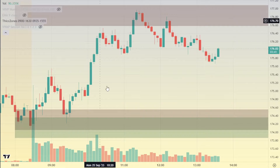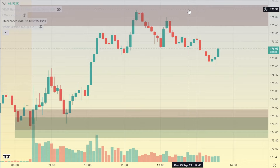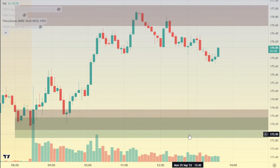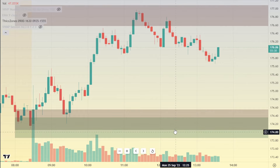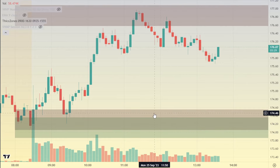This is thick zones. This zone at the top and this zone on the bottom is what is called thick zones. It's my indicator on TradingView if you guys do want to use it. But this bottom zone is the very, very important part of this entire chart.